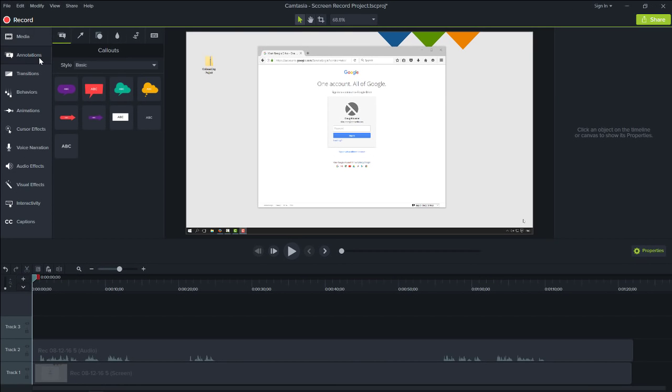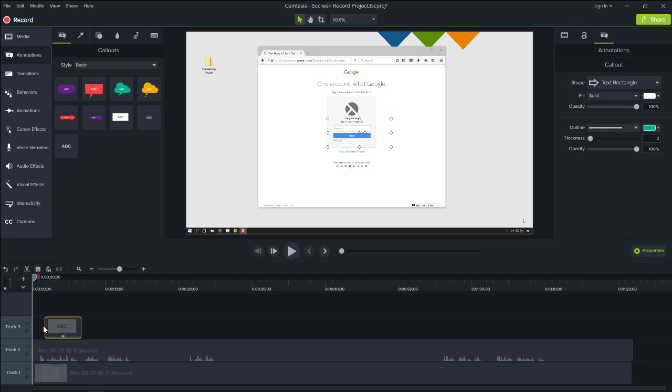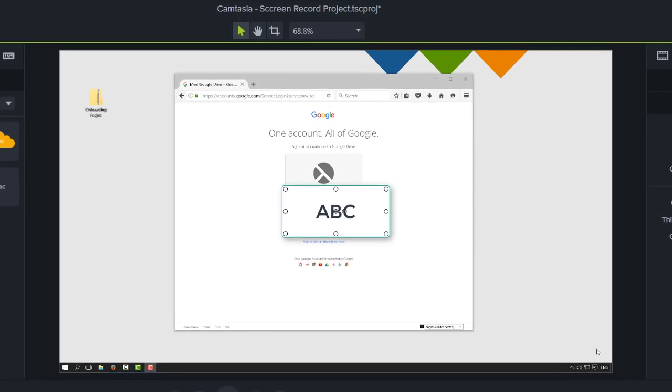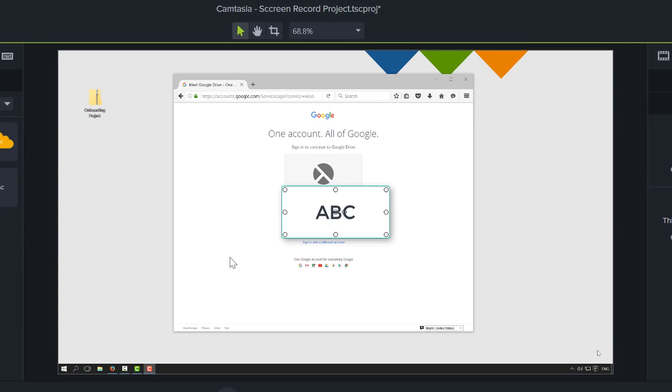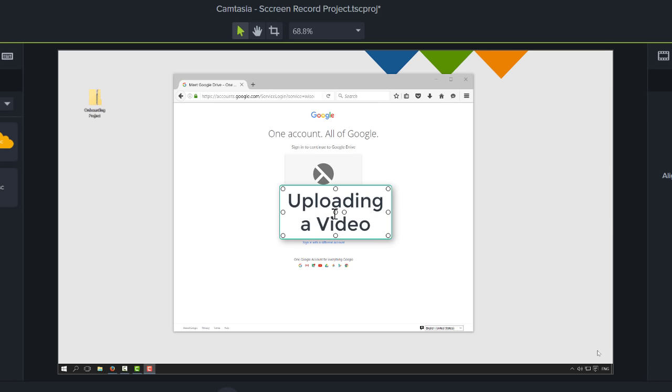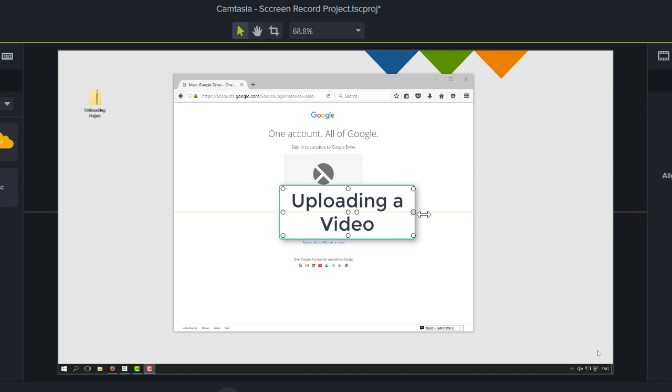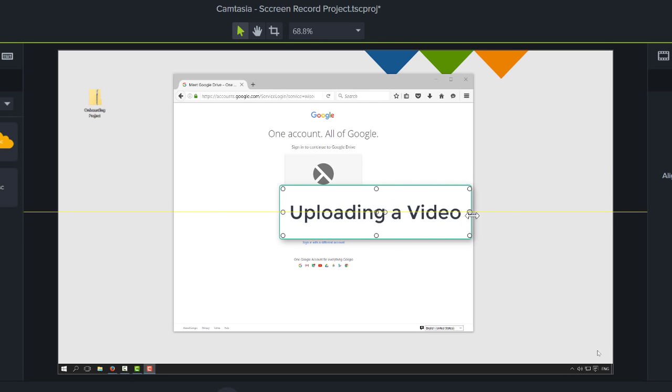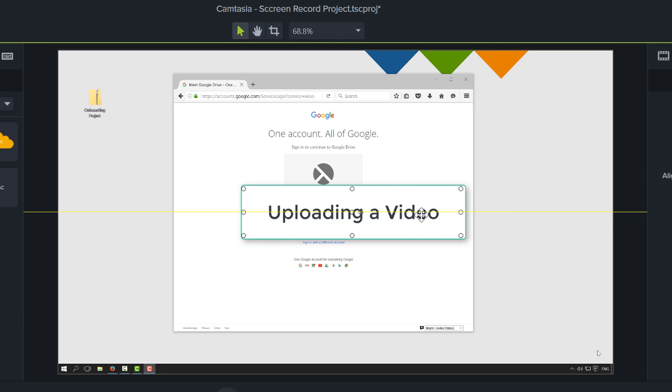I'll add a title to the project by selecting a text annotation and dragging it to the timeline. The annotation appears over top of the video since it is on the highest track. Double-click the annotation to add text, use the handles to change its size, and click and drag to reposition.